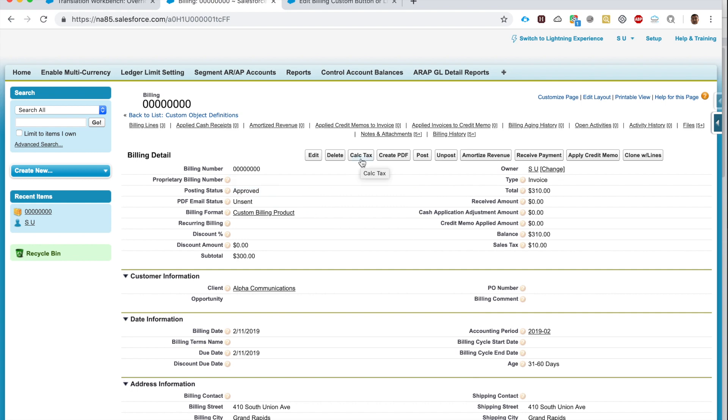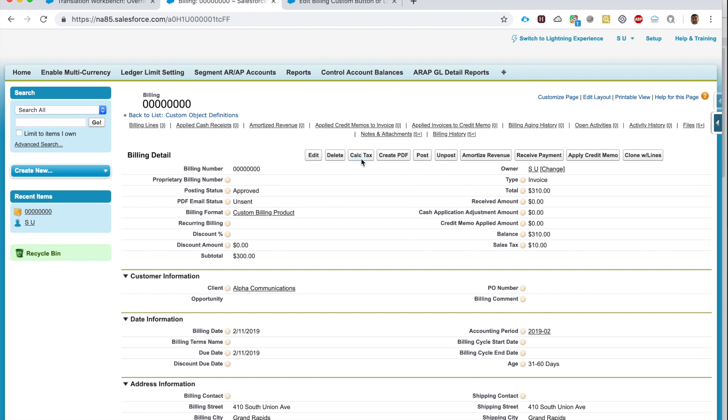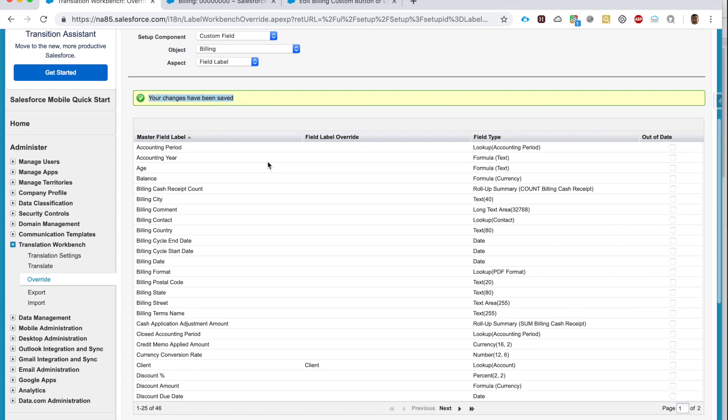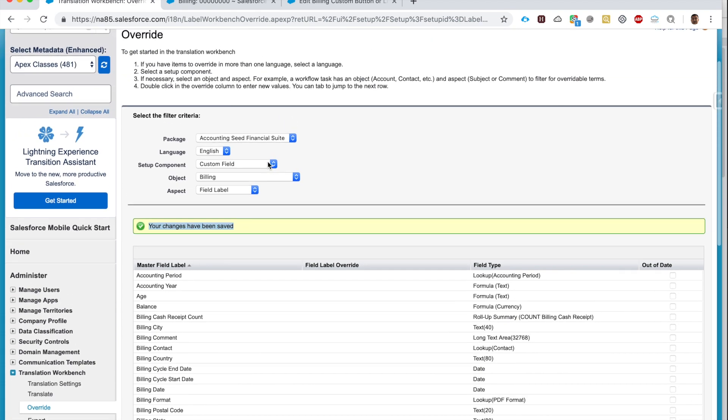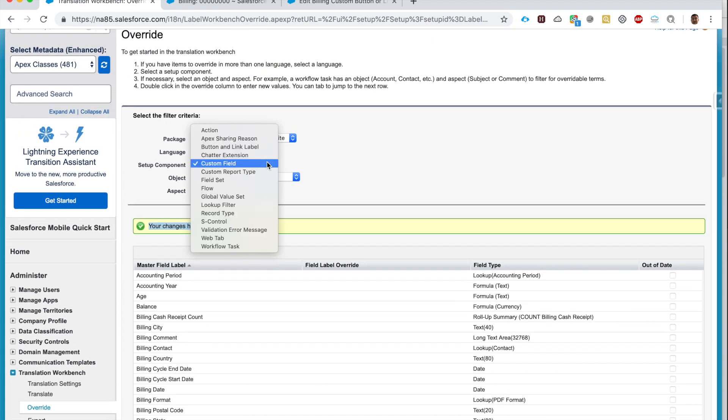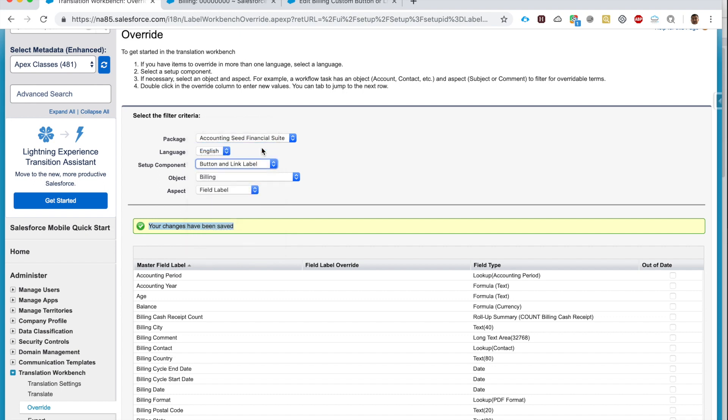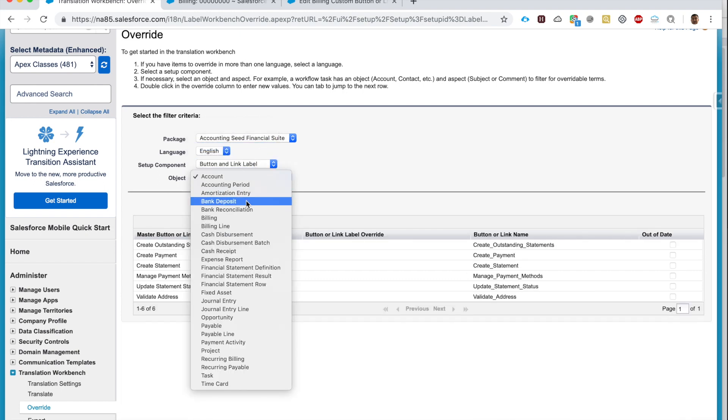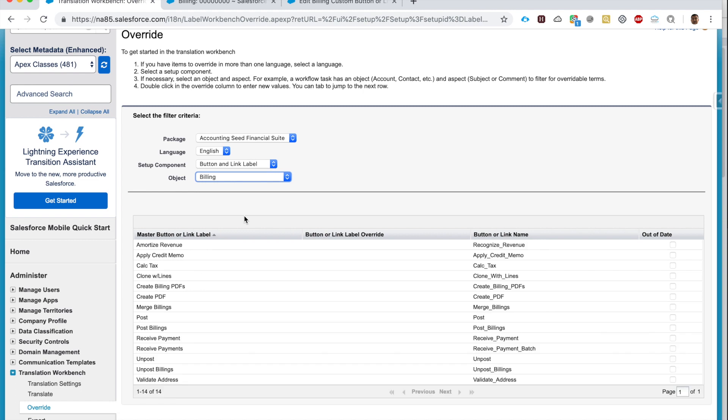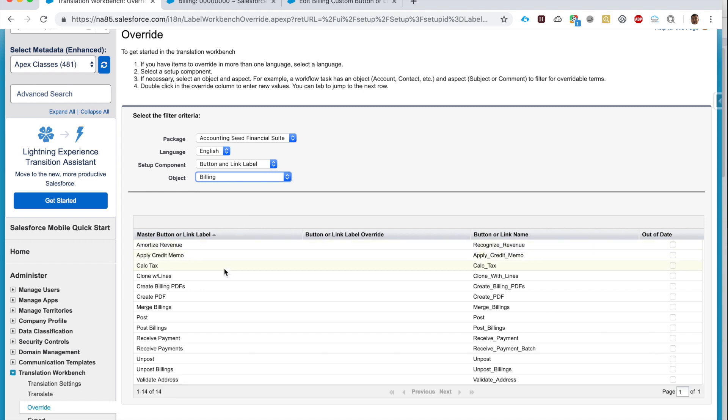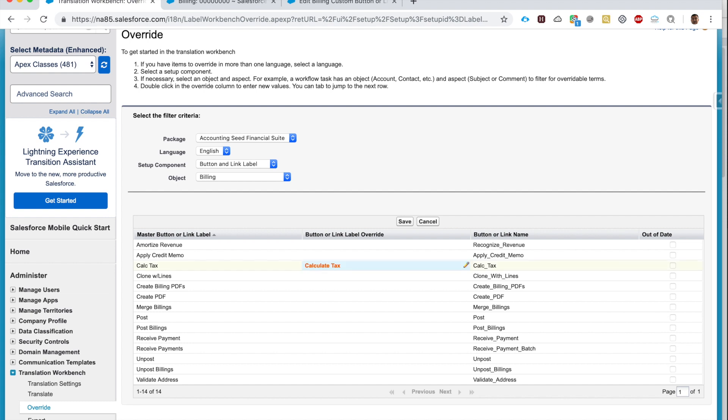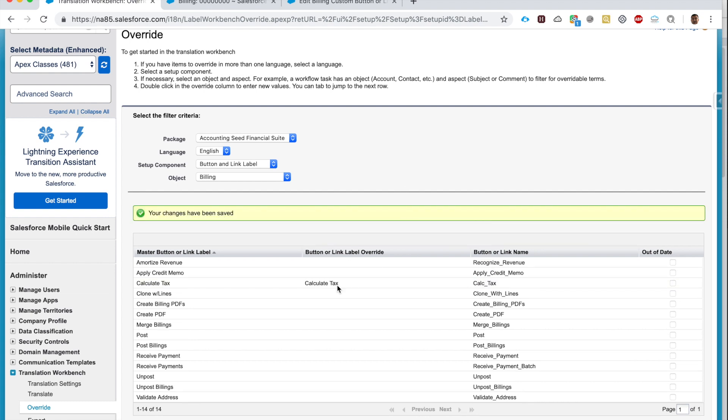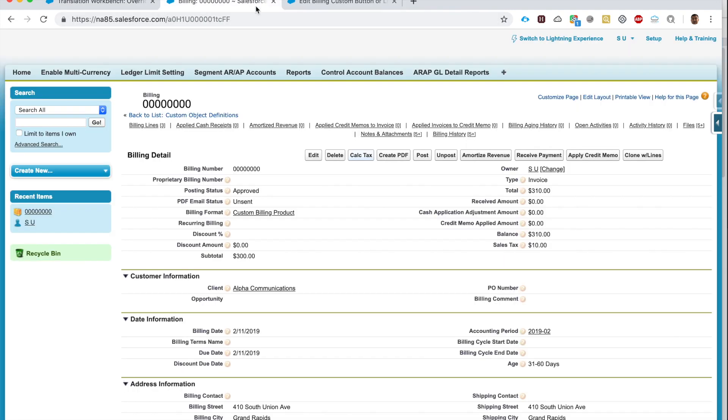Next thing, Calc Tax—I want this to be Calculate Tax, right? Okay, we'll go back to the same place. Now we go to Button and Link Label. Again we'll go to the Billing object, and here we say Calculate Tax. Save. Okay, now it says Calculate Tax instead of Calc Tax. Notice this, it says Calc Tax. I'm refreshing the page. Now it says Calculate Tax. Wonderful, right?